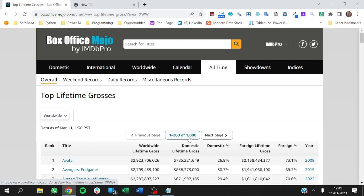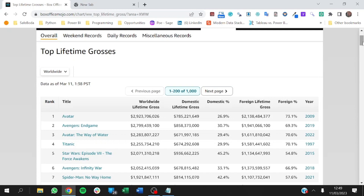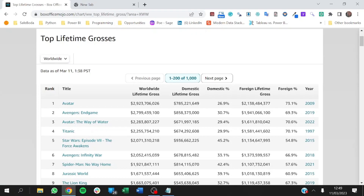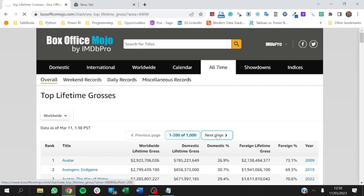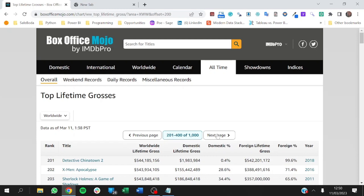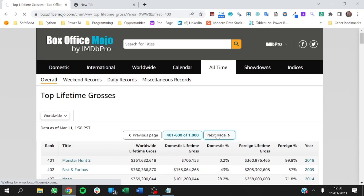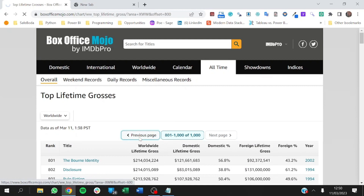In this video, we'll be scripting all 1,000 movies that have the top lifetime grosses. There are about 1,000 movies, with 200 movies on each page — Mission Impossible is number 200. The code we're going to write should be able to navigate to all these pages down to the last one, until it gets all the movies on this website.